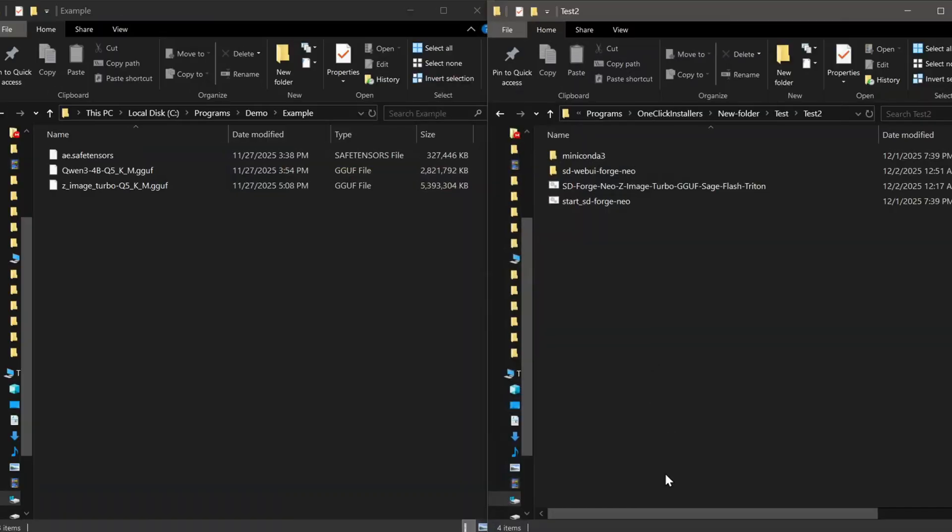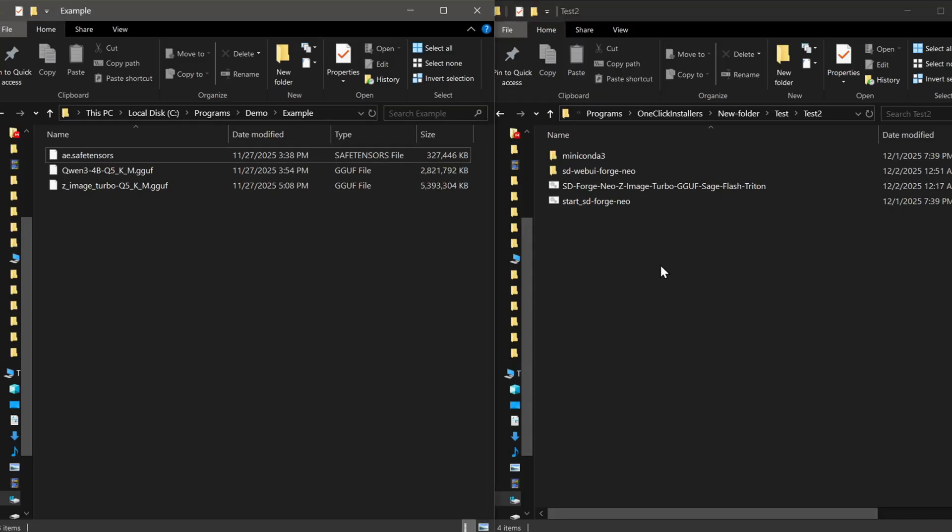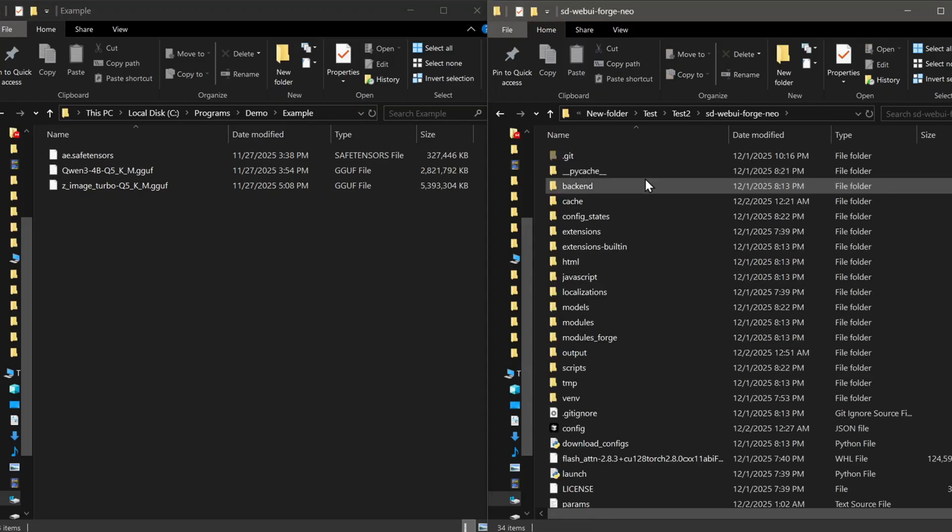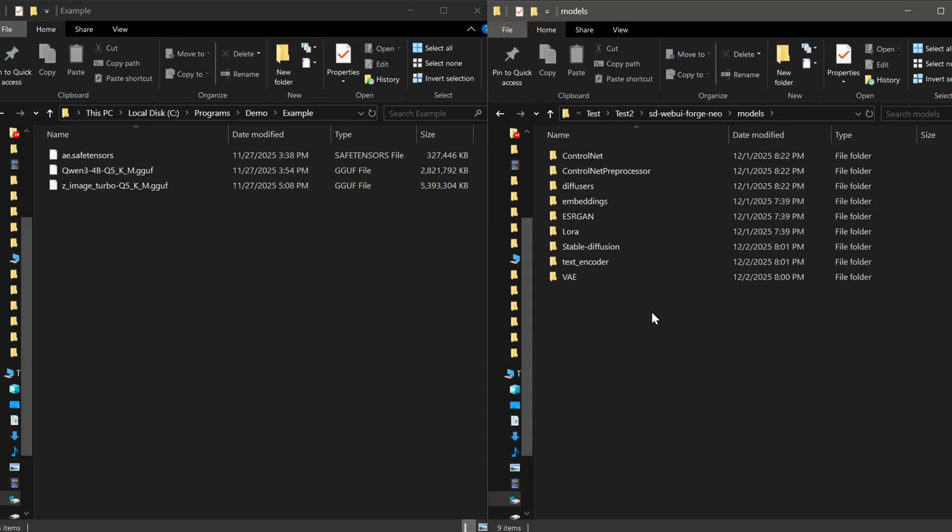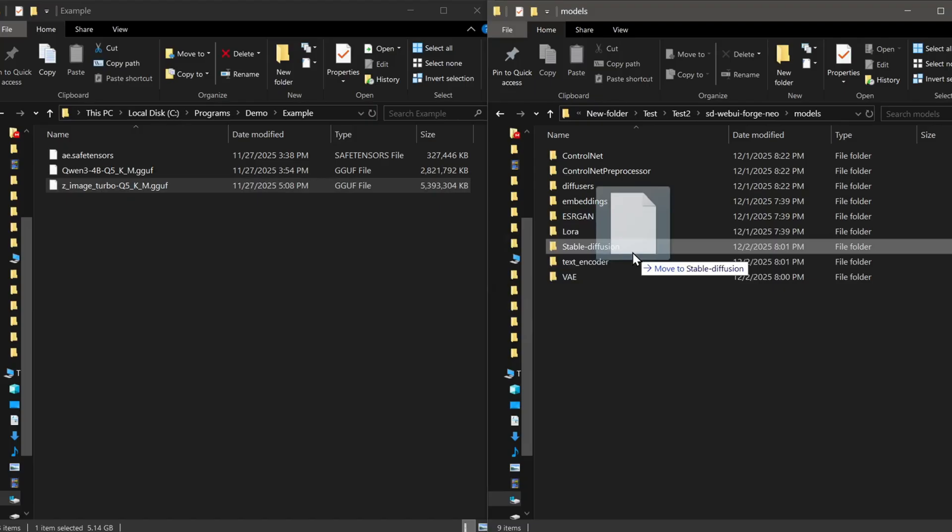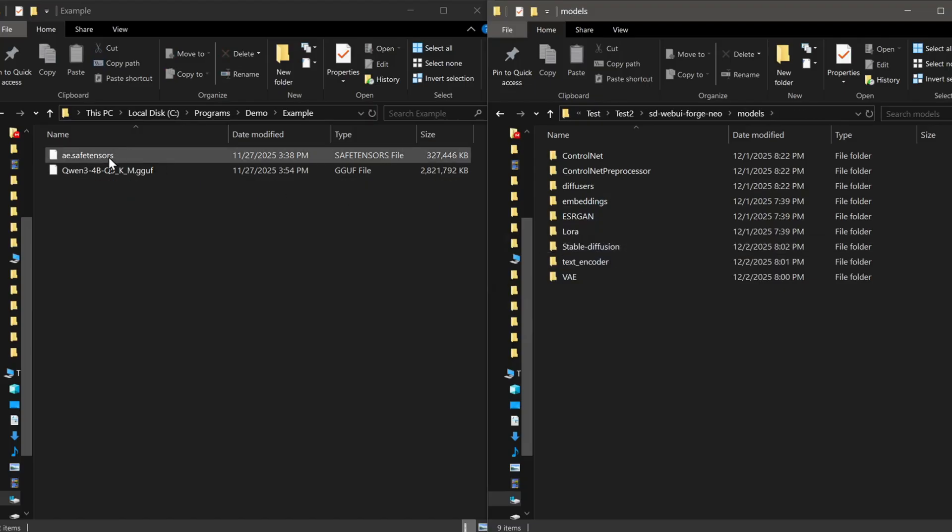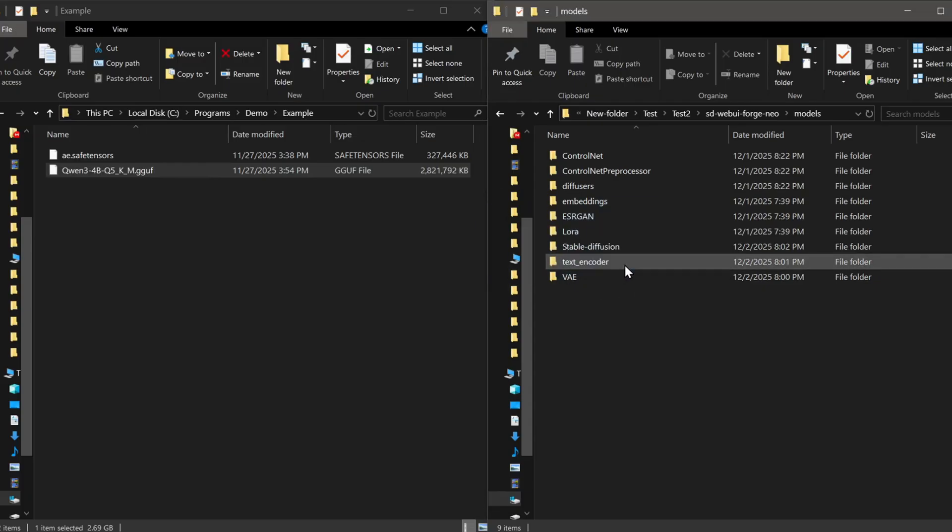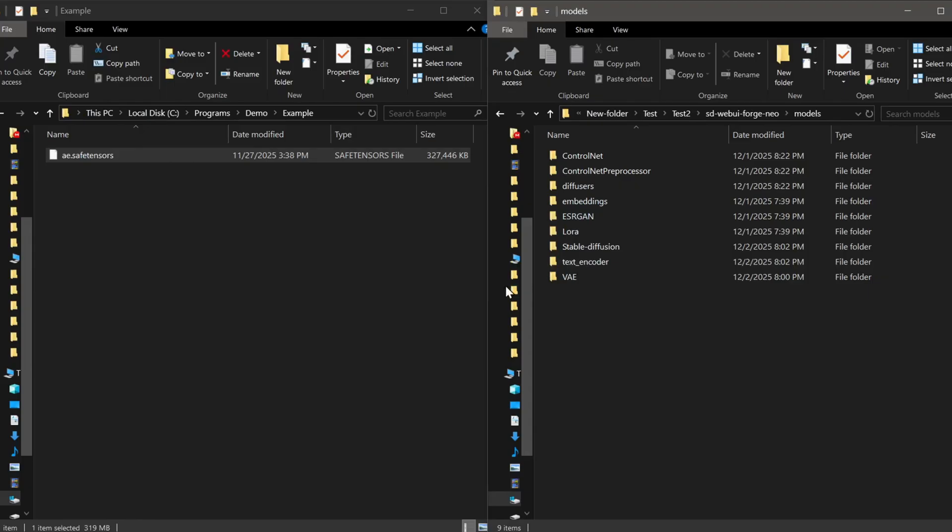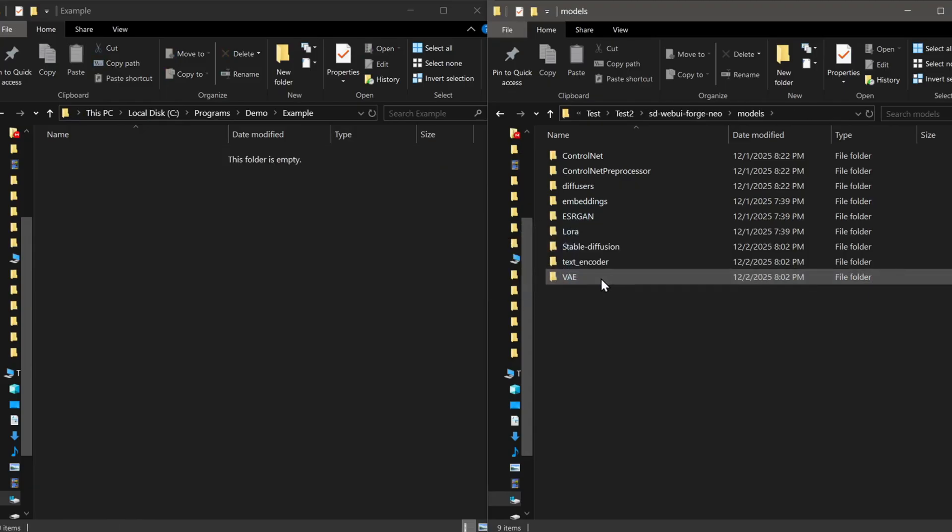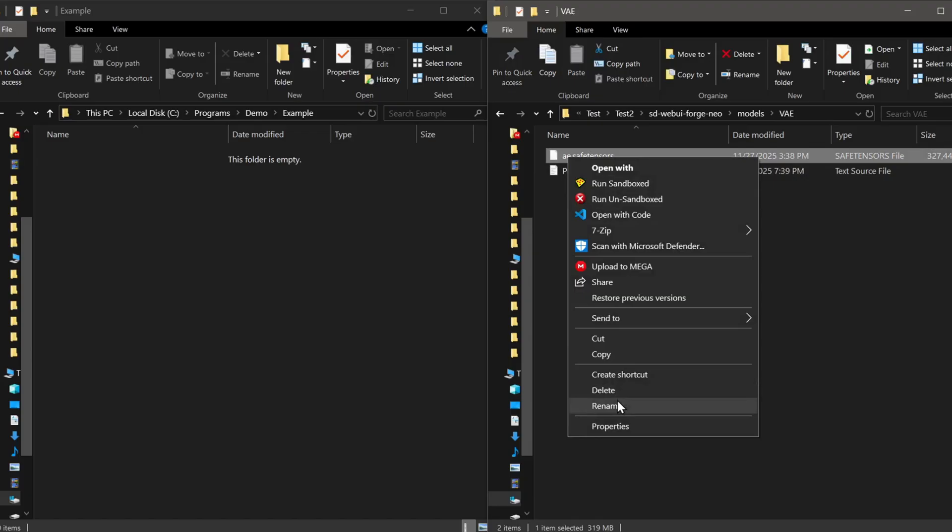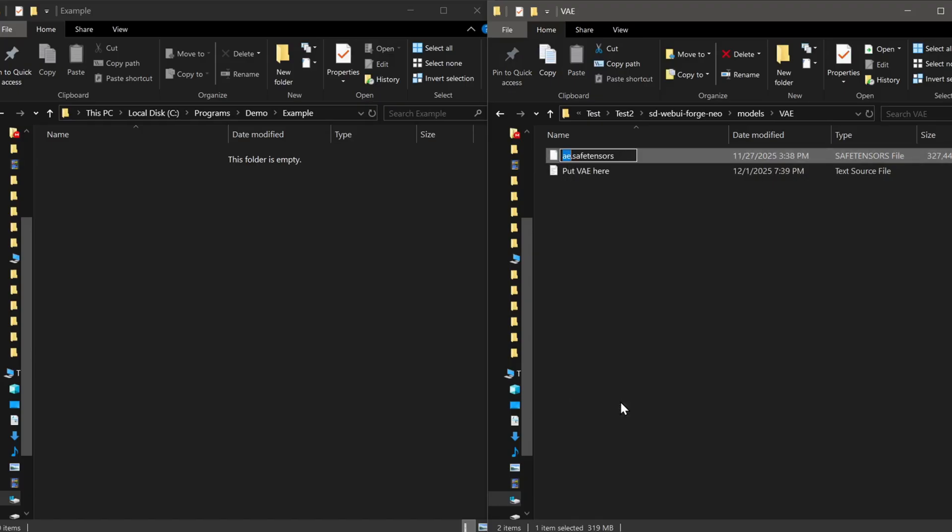Once you have those three things downloaded, navigate to your Forge Neo UI models directory. We need to drag these into their specific home folders. Put the Z-Image Turbo GGUF file into your Stable Diffusion models folder. The Quinn 34B model goes into your Text Encoder models folder. For the VAE, you want to drop that into the VAE model folder located inside the Comfy UI directory, and again, make sure you've renamed it so you can spot it easily inside the interface.